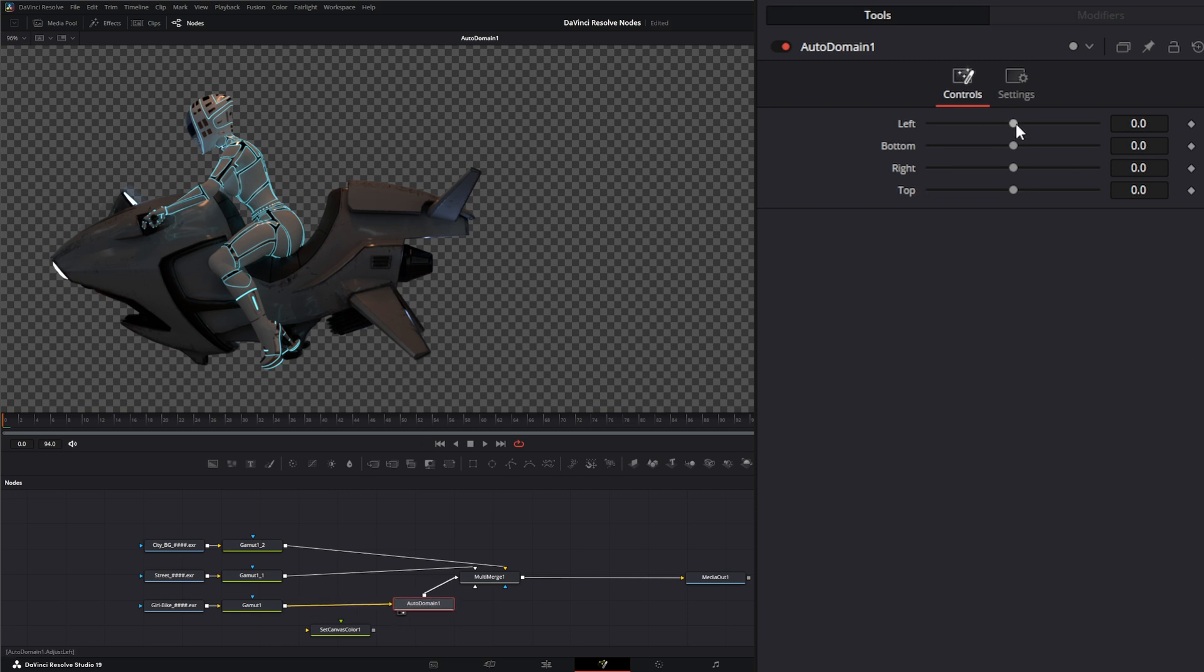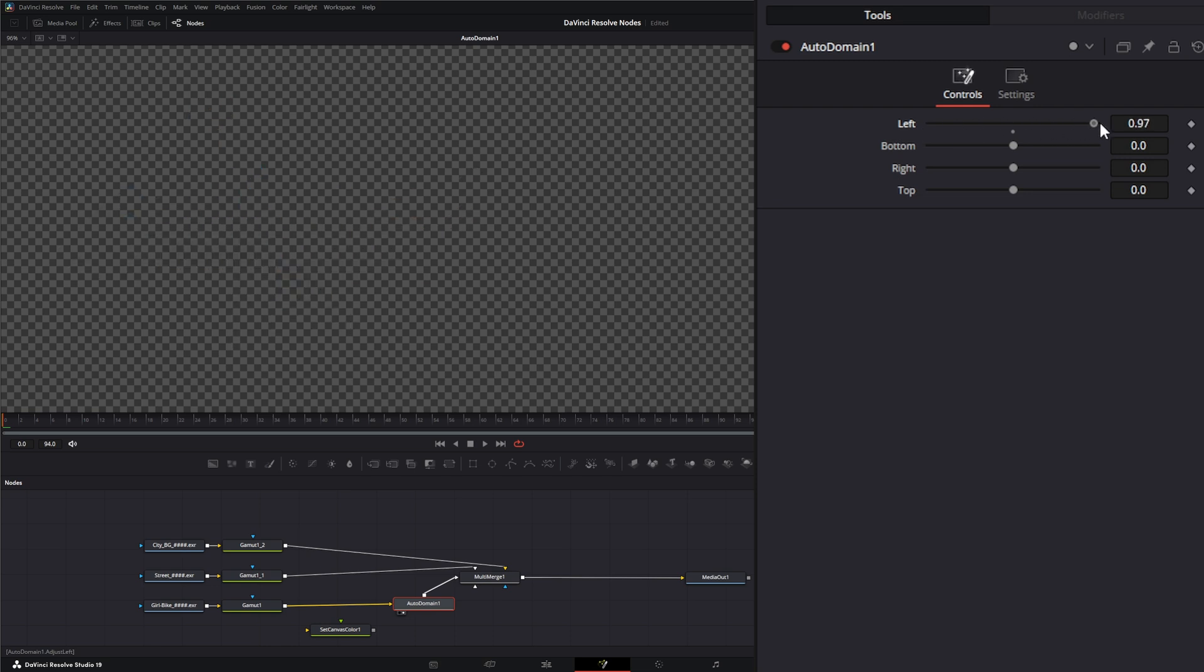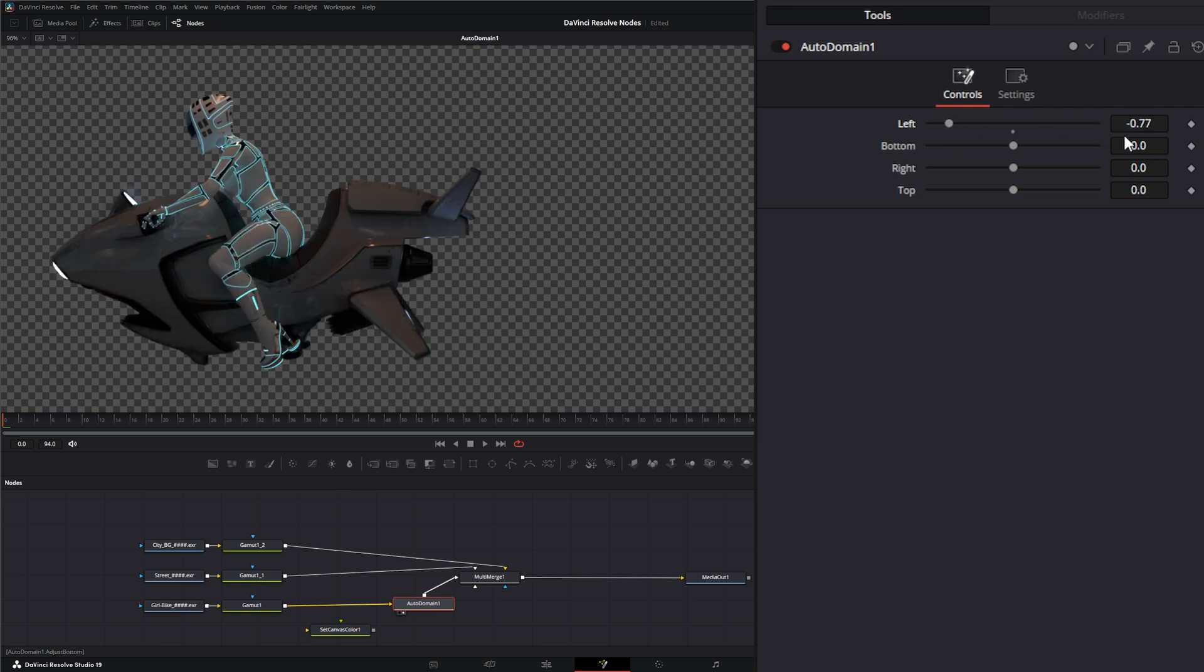So again, if I change our left, you notice the minute I start going from zero, we're taken away from our image.